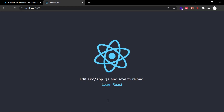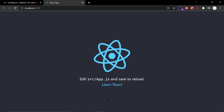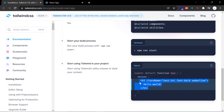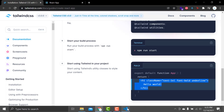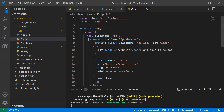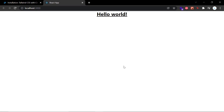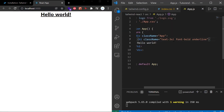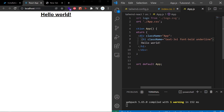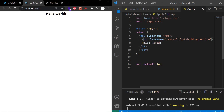Our next step is to use some Tailwind CSS classes to see the effect and confirm that Tailwind CSS has been configured correctly. We copy the sample code from the guide and paste it into app.js and save it. As you can see, the code has changed and the result has updated in the browser. To see the effect clearly, let's put the windows side by side. We change the text-3xl class to text-xl and the text size decreases.